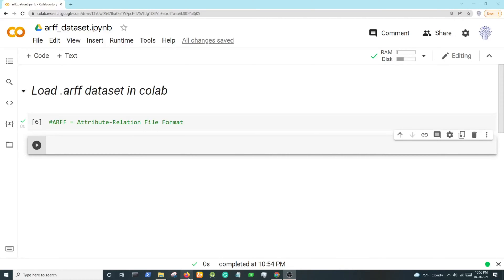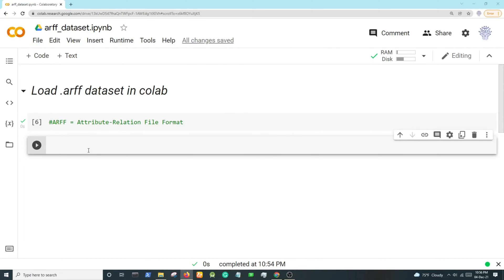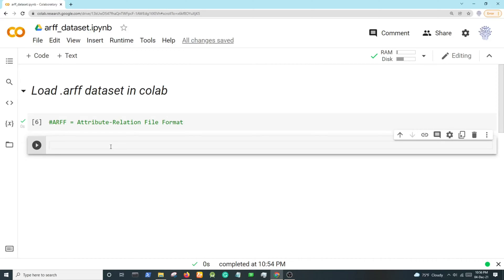Hello everyone, today I will be showing you how to load an ARFF dataset in Colab. ARFF stands for Attribute-Relation File Format. Many beginner level data analysis programmers face problems loading ARFF datasets, so to do this first we have...